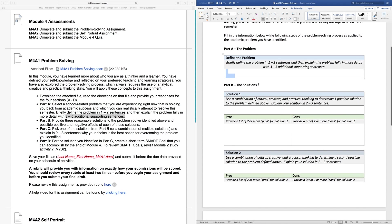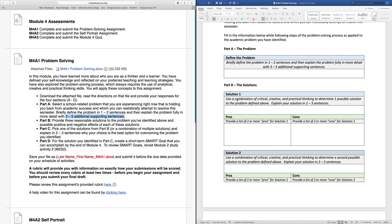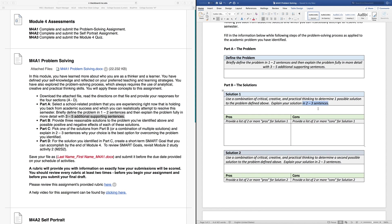Then scroll down and have a look at Part B. This is where you're going to come up with some solutions. Part B corresponds to Part B over here on the left-hand side. Use a combination of critical, creative, and practical thinking from your study activities for this module and determine one possible solution to the defined problem from above. Explain your solution in two to three sentences. So list what that solution is here in two to three sentences, and then come up with a list of the pros and the cons for that solution.